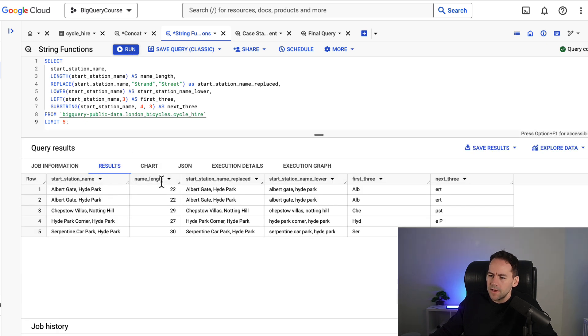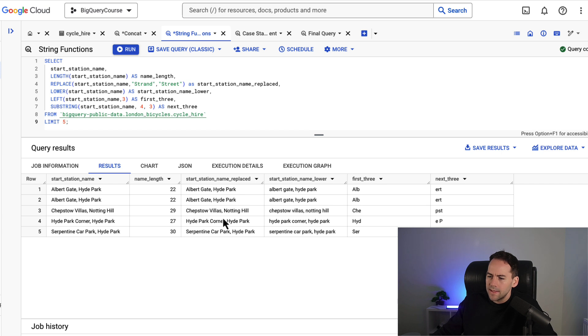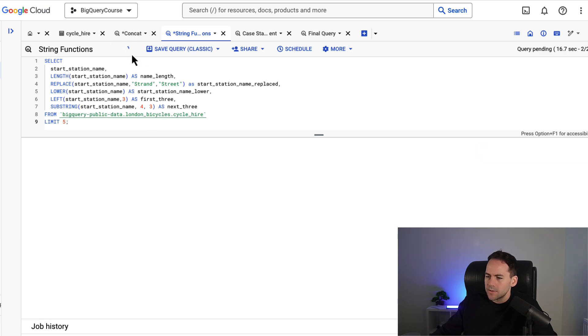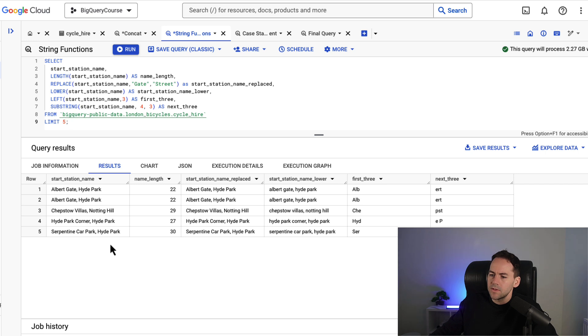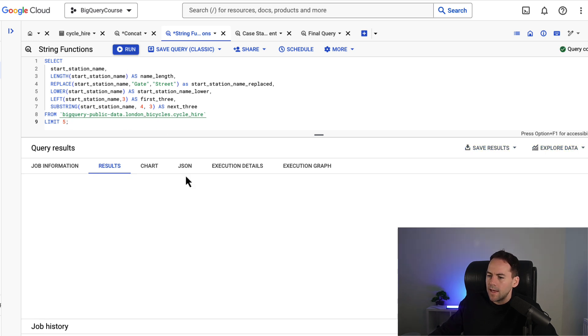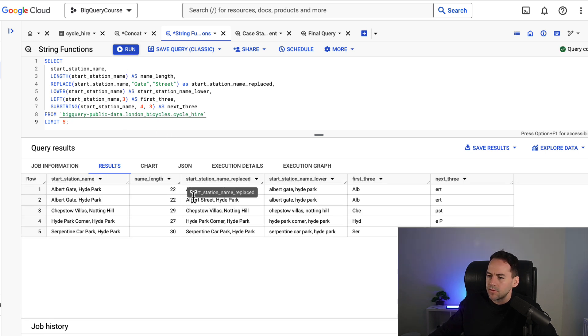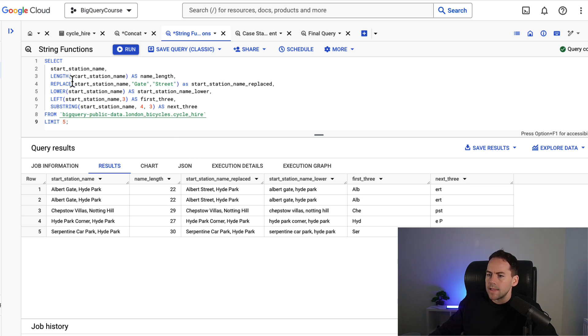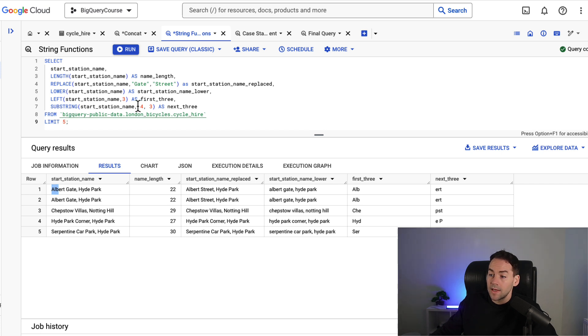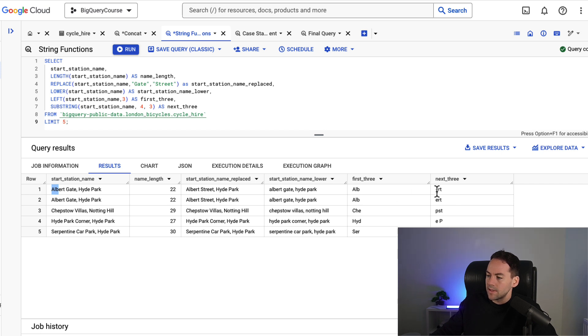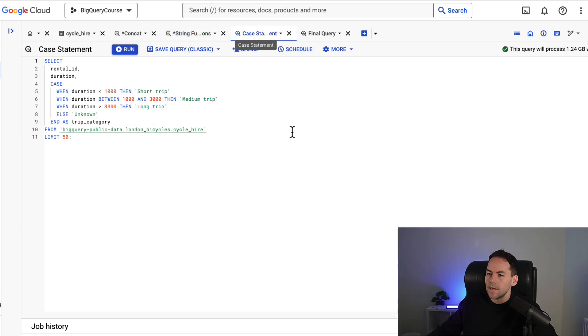And we've got a start station name. We've got the length of that string. We've got a replace in here. So that's replacing strand with street but there's no strands in there. So what I could do instead is just replace gate with street. So we've got Albert gate in here. And then this is replace that to Albert street because I'm replacing the gate with street. The next function has turned this all into lowercase. The next function has taken out the first three characters of this string. So it's this string here ALB. And the last function has started from the fourth character which is here and taken out the three characters after that. So ERT for Albert.